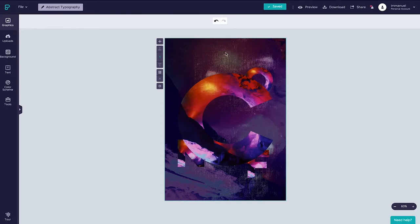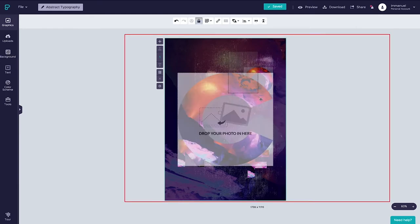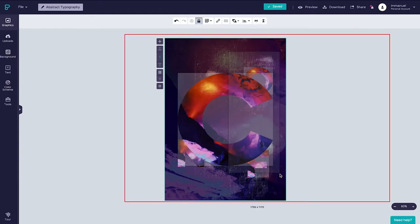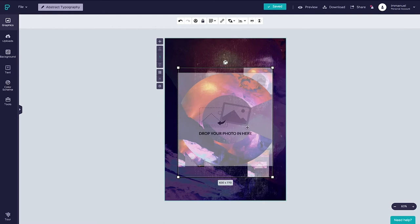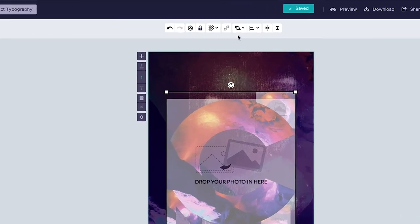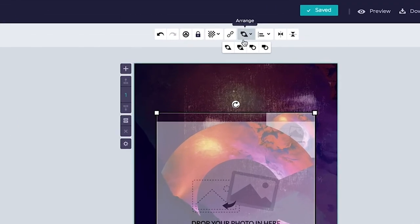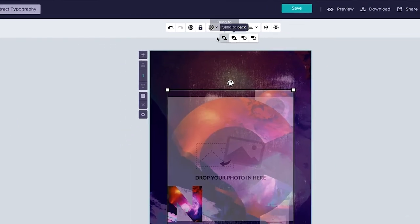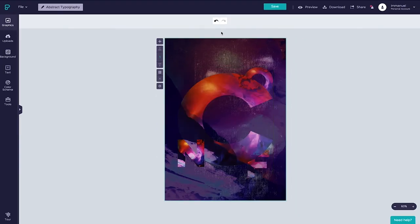I personally think it looks pretty neat already but we can actually take this even further by placing some of the letters behind this semi-transparent background that we created earlier. To do that we simply select the letters we want to place behind the image and head back up to the arrange panel. Only this time we're going to send our selection to the back instead of the front.